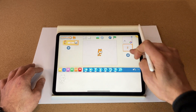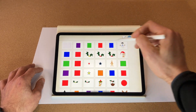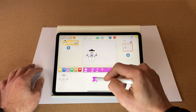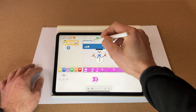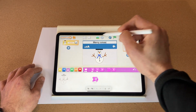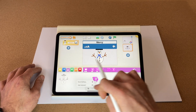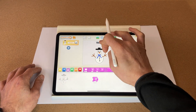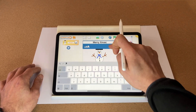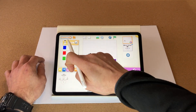Now we're going to create a second page, delete the cat, and add our snowman character — let's make them a bit bigger. Let's add a message: 'Merry Xmas.' The Apple Pencil doesn't like doing a capital X so we use the keyboard. Make it a bit bigger. We want that to appear once the time is up.